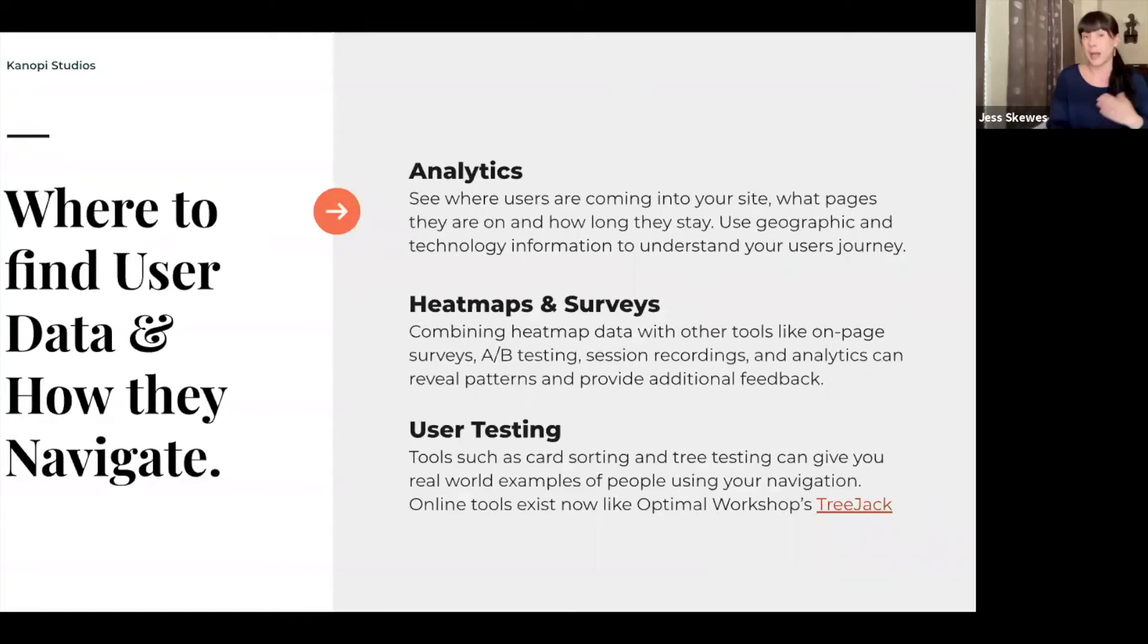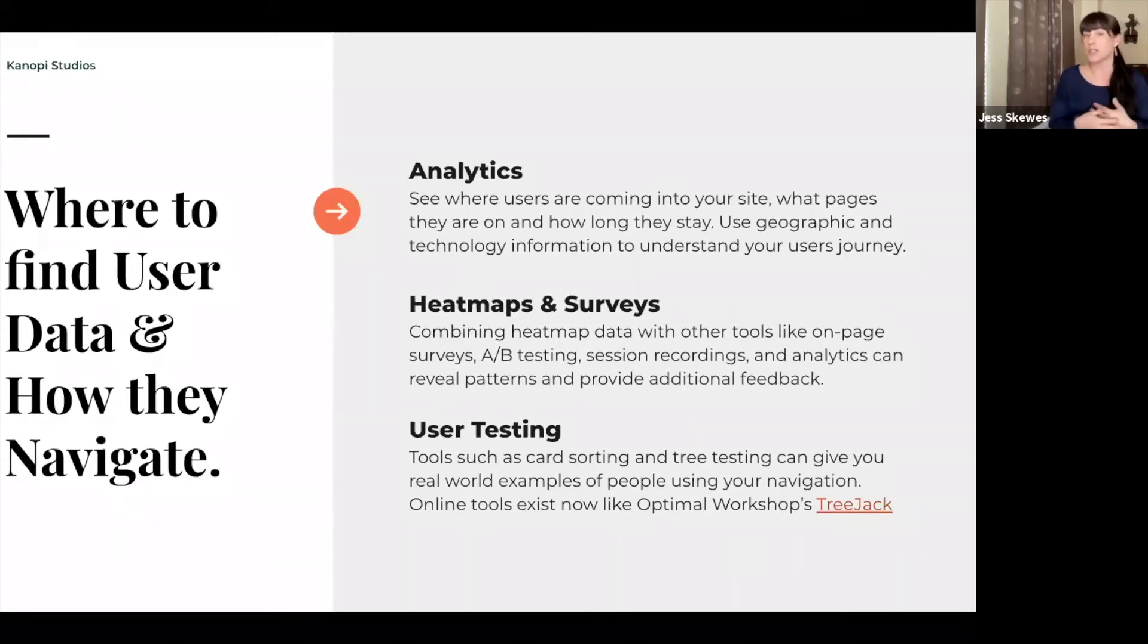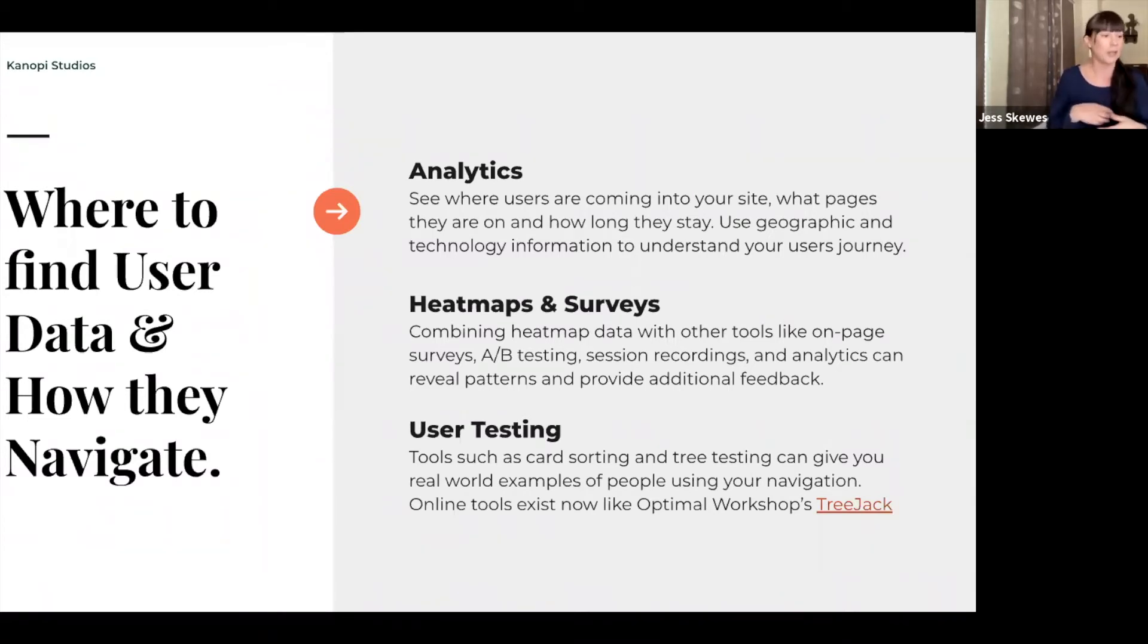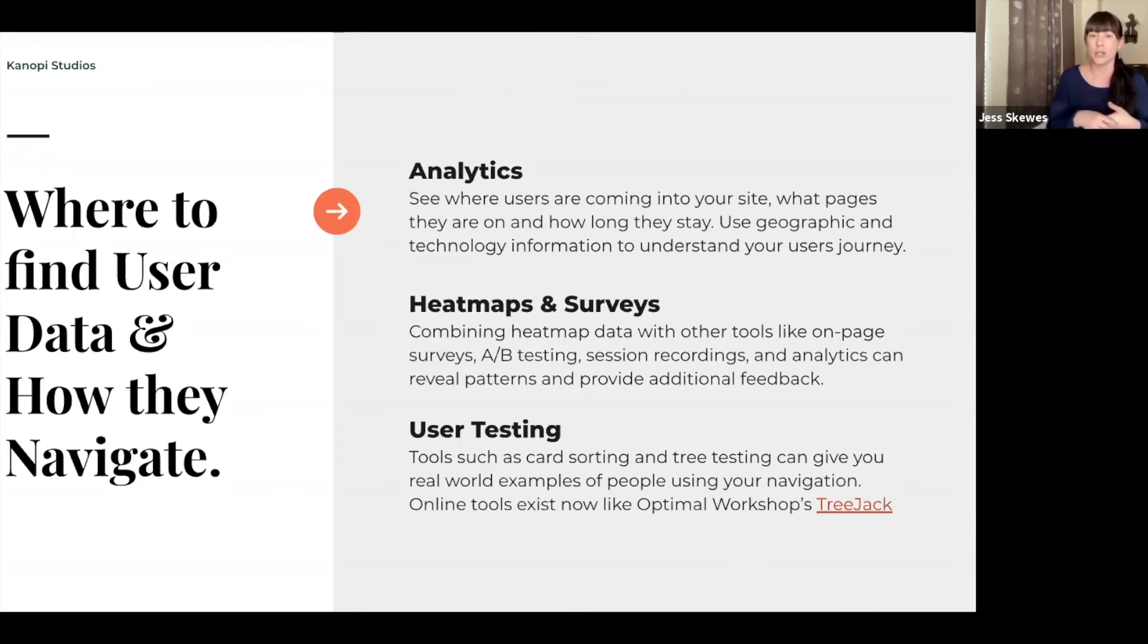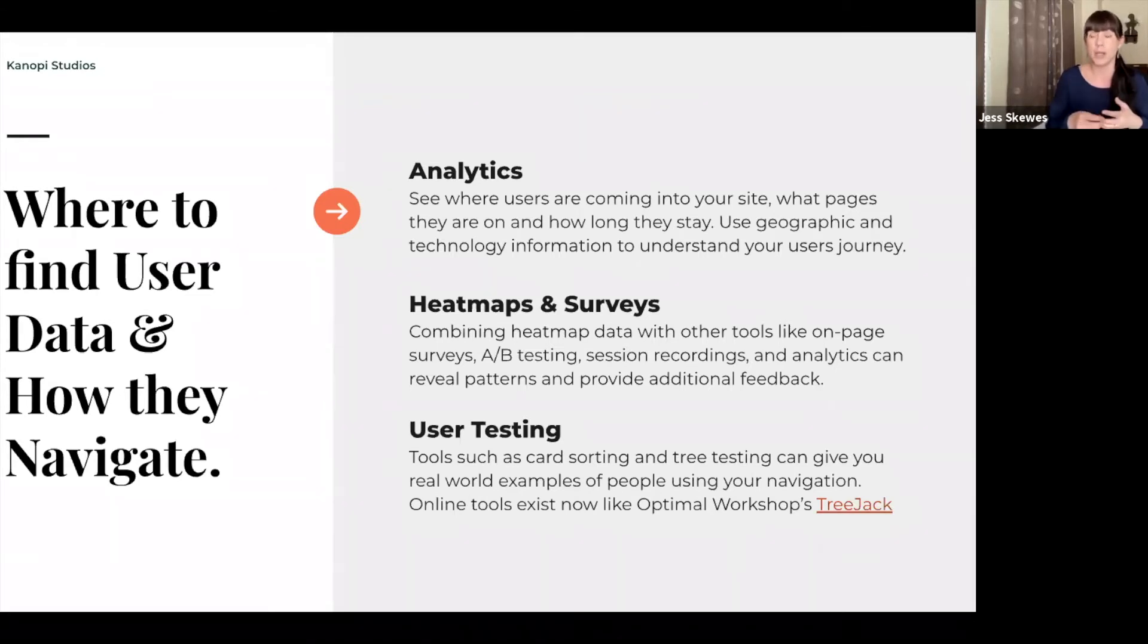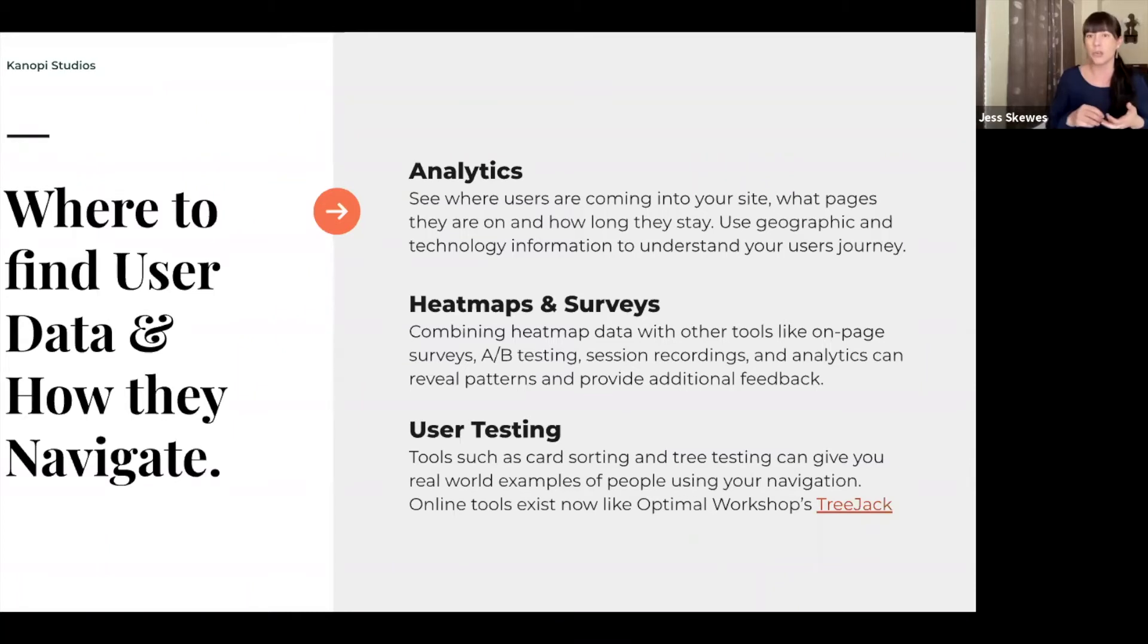Within analytics, you obviously can see where users are coming into your site, by which mechanism, whether that's paid, organic, referrals. But you can also see where geographically they're coming from. You can see if they're mostly on mobile or desktop. Another thing to note, if you have your demographics turned on, that will give you gender and age ranges, which is really important because everyone at different age ranges will use sites differently.